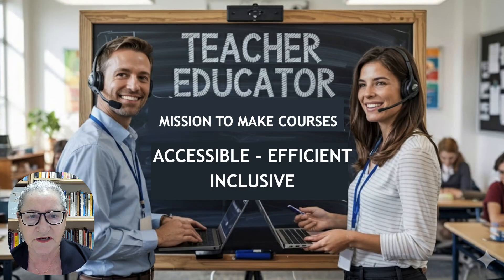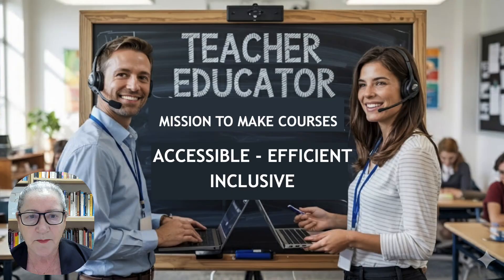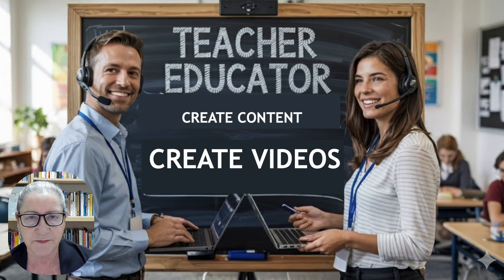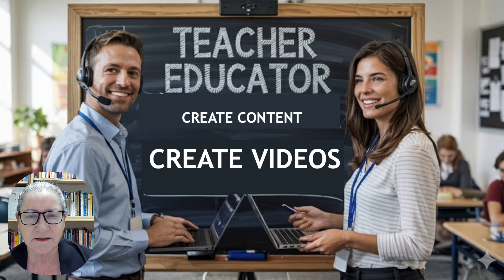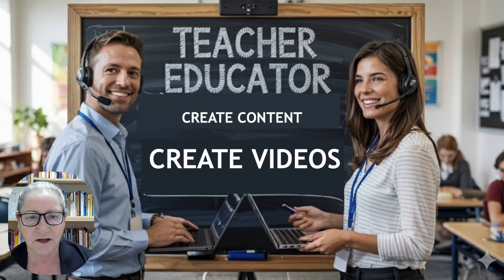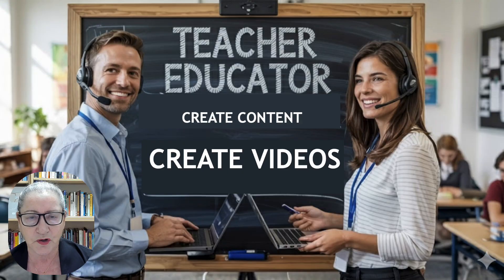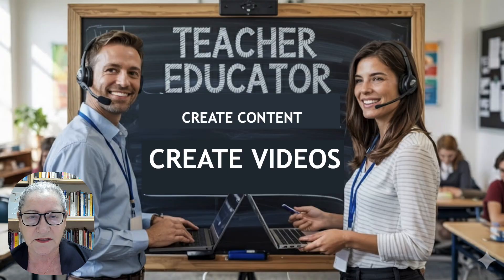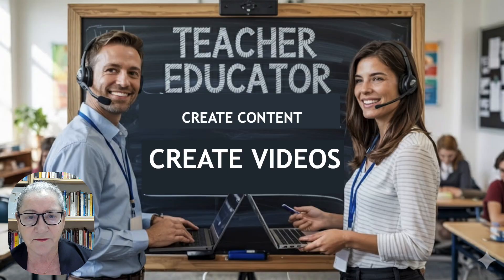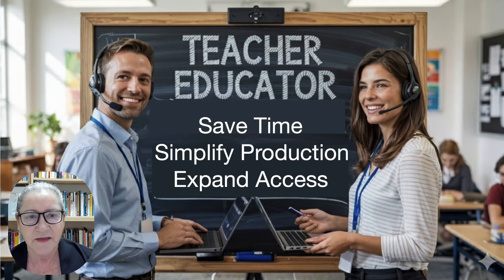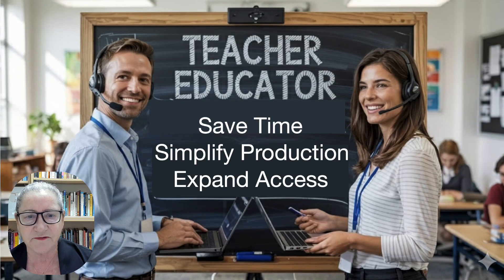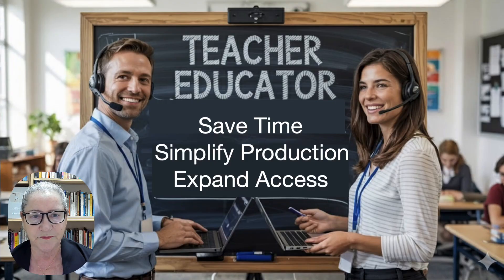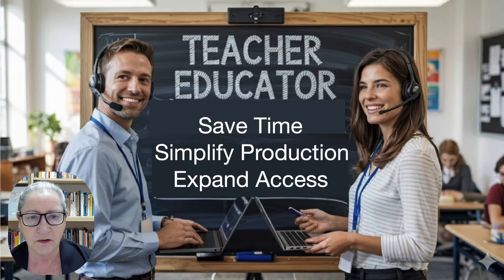To achieve this, I not only teach, but also create online content with videos. These videos reach teachers in many countries and languages. I also encourage other educators in my courses to create videos as a learning platform for their students. The tools I use must save time, simplify production and enhance global reach.